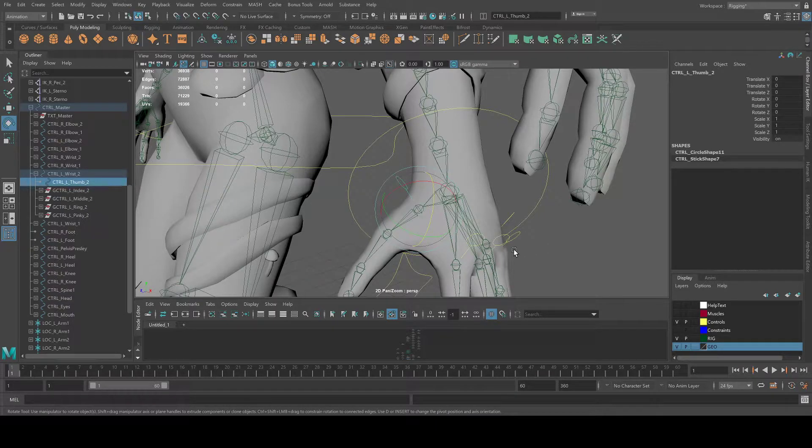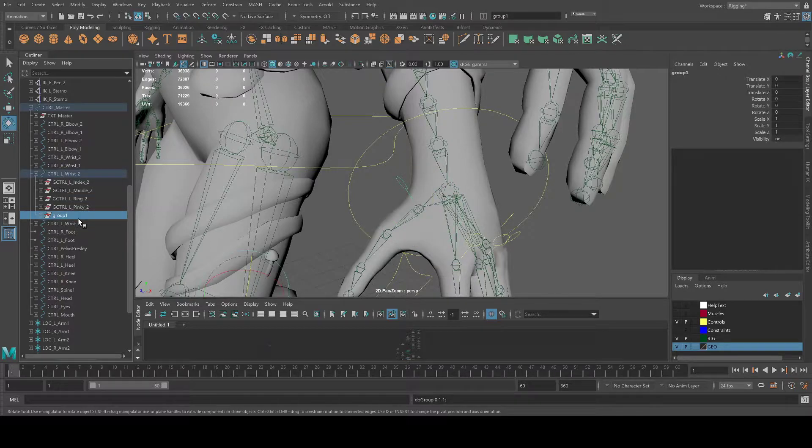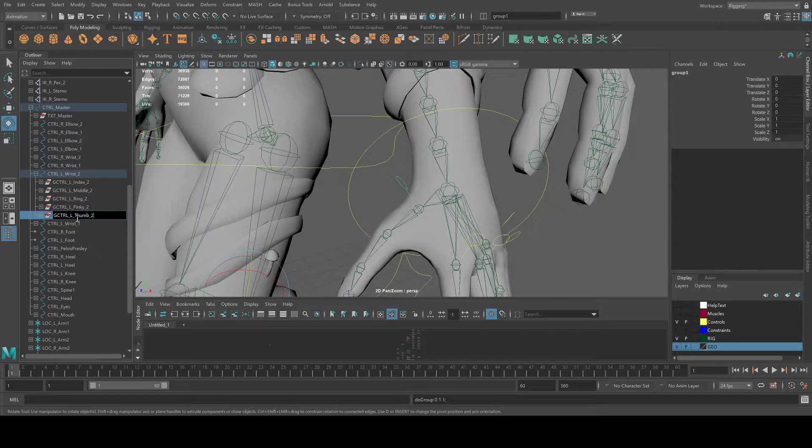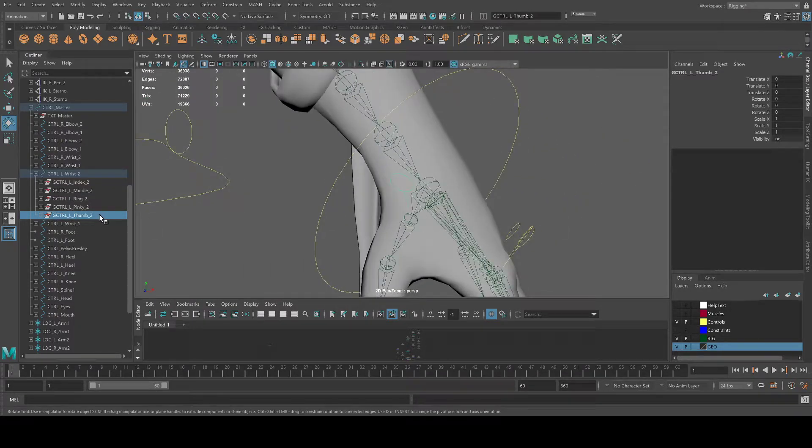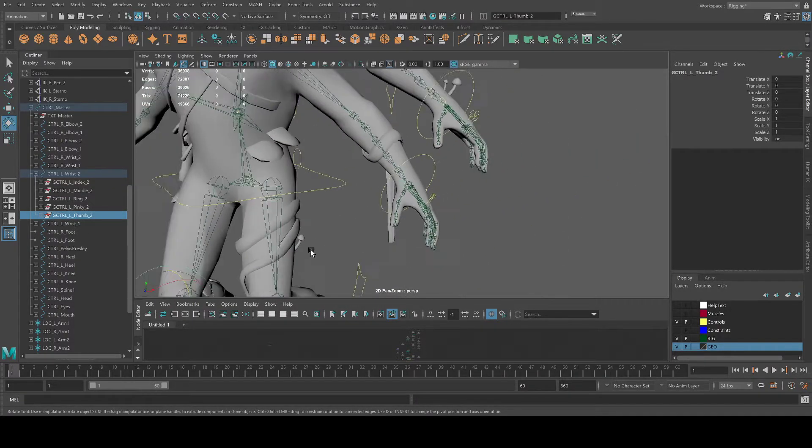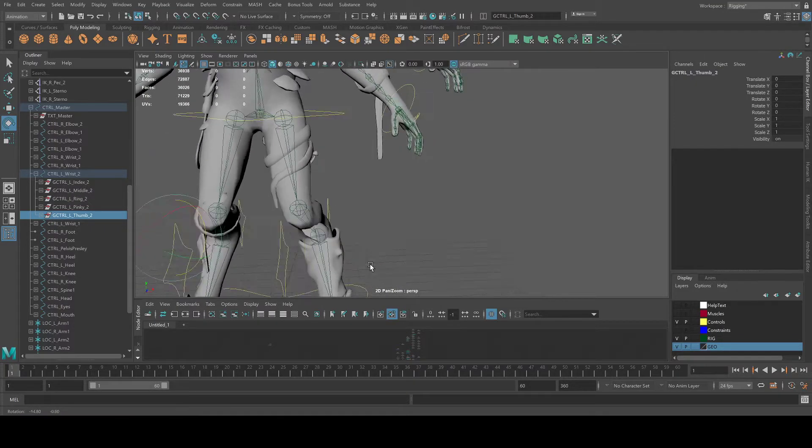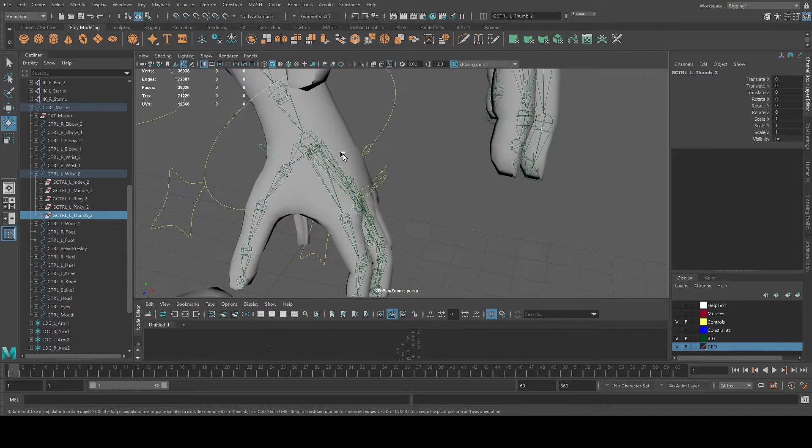So the way to fix this is you press Ctrl G, group it, name it G control left thumb 2, second hand. And then your control group is, mine's over there. That's not what you want.